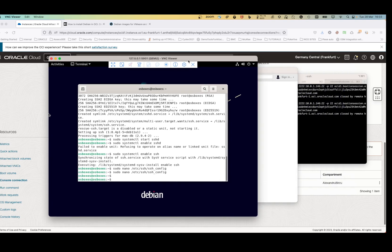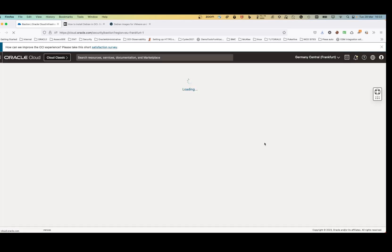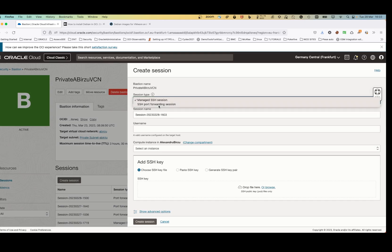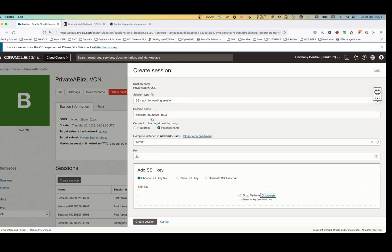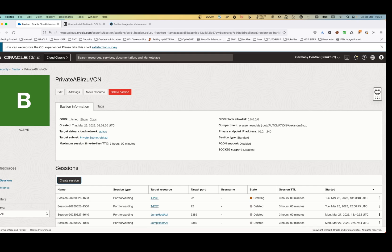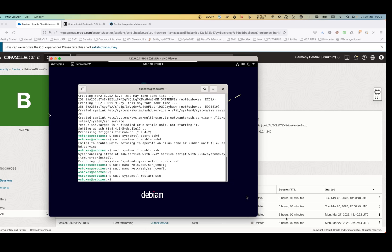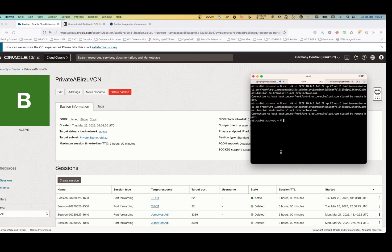Now if I want to connect to the machine, I can go to Identity & Security, then the Bastion server, and create a new session. I'll use managed SSH port forwarding, select the instance, leave port 22, and upload my key. I create the session. Since I made config changes, I also need to restart the SSH service on the machine.